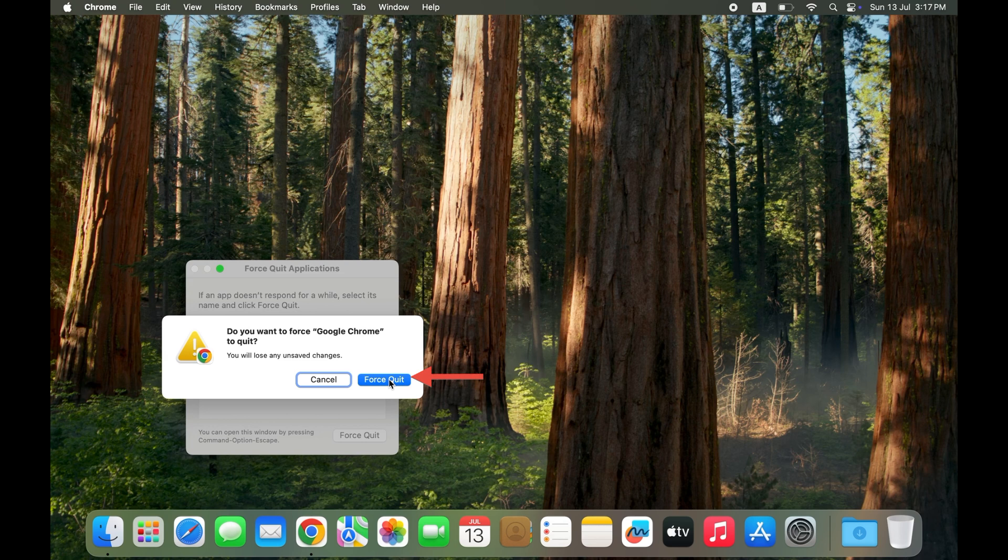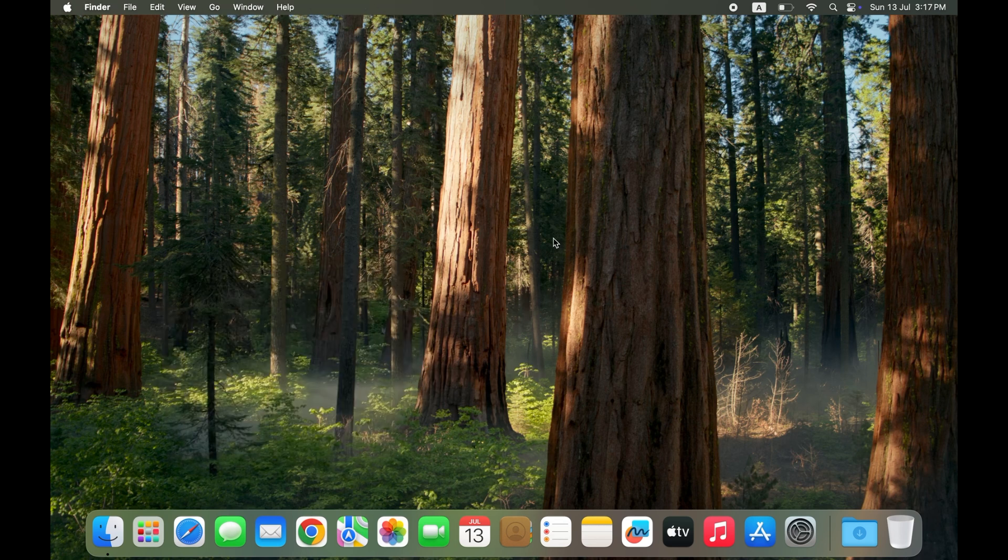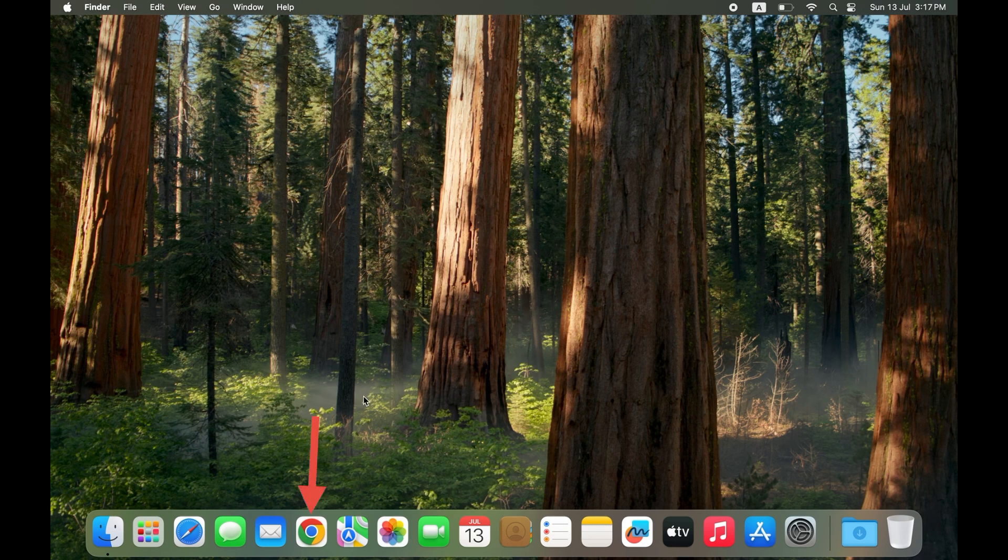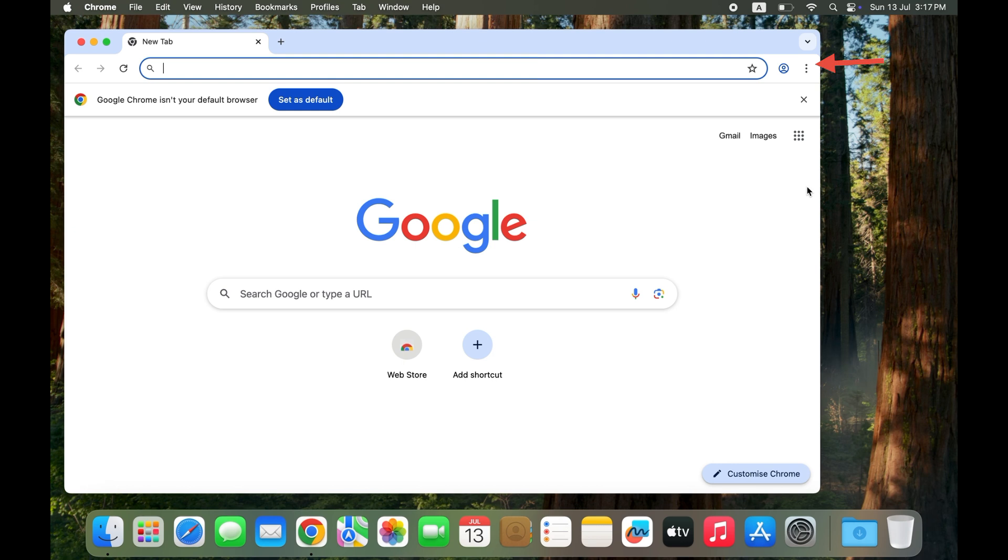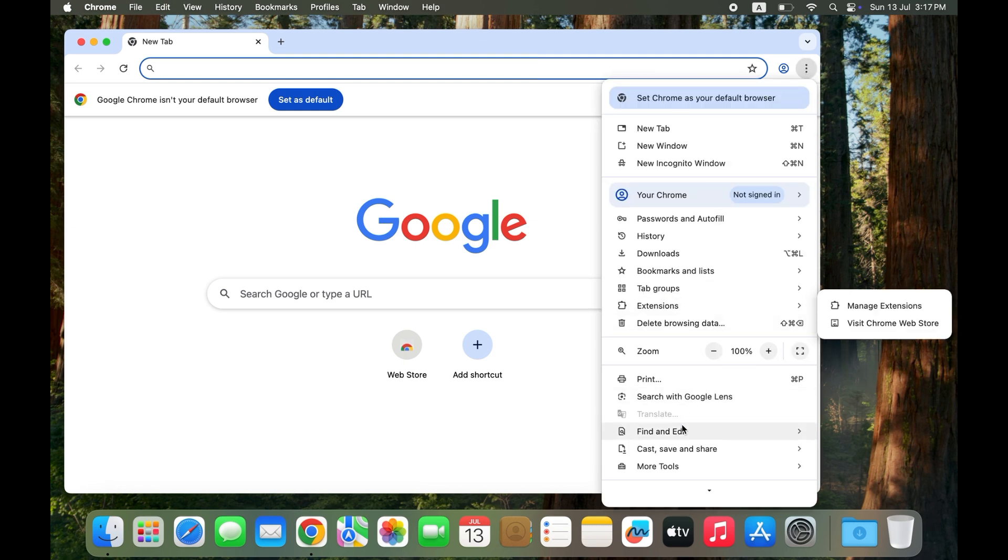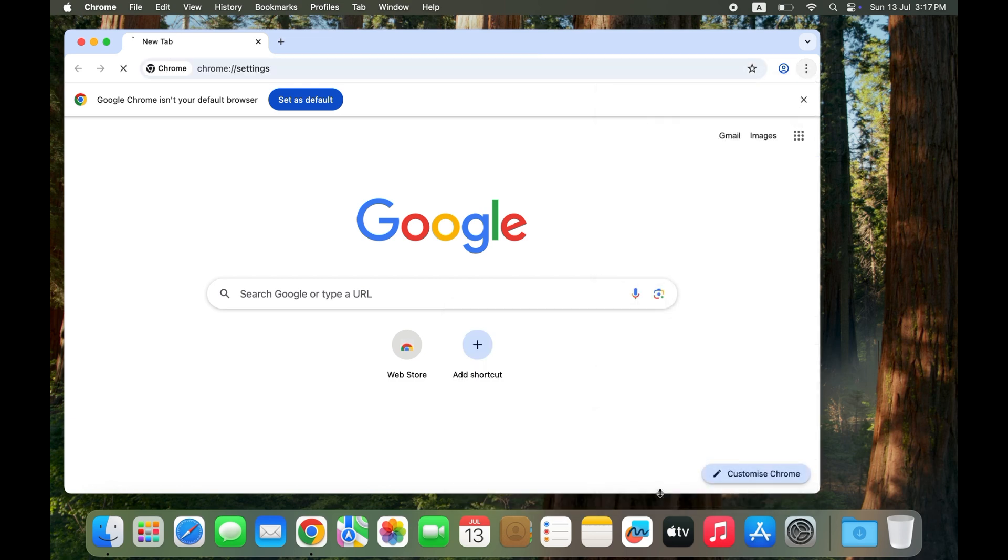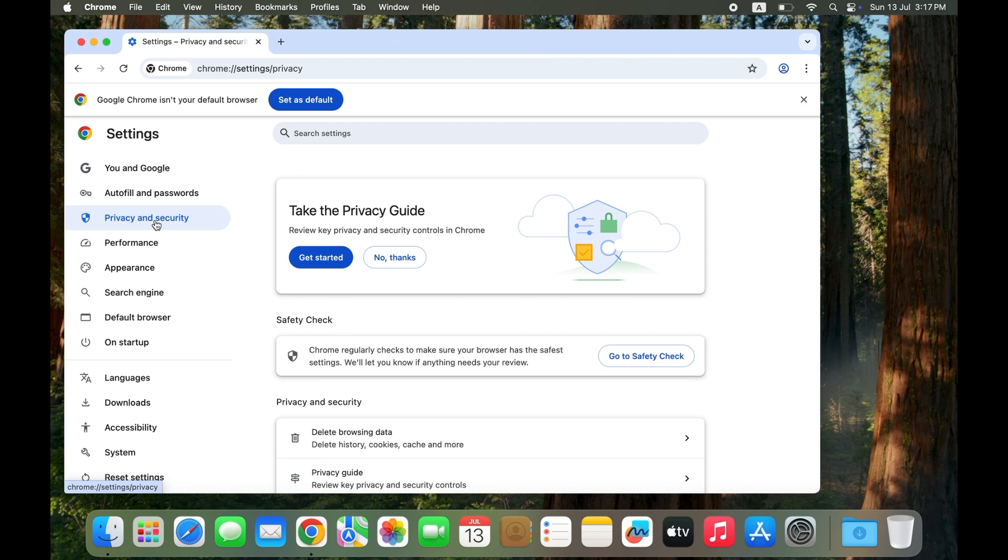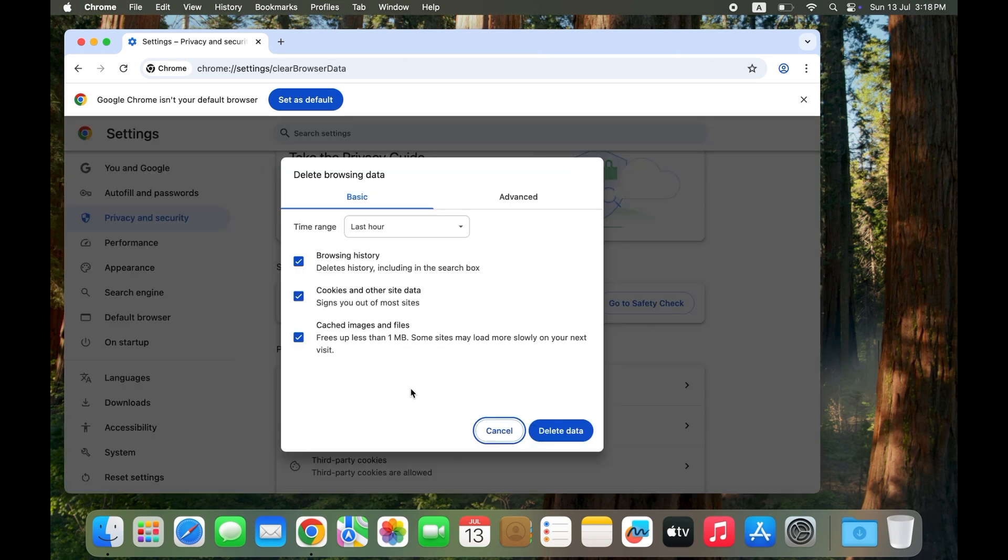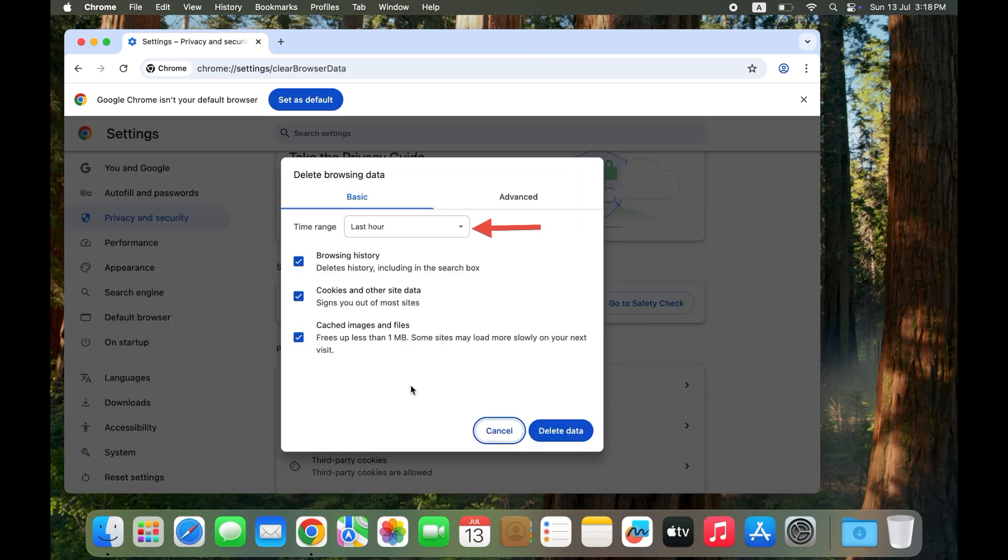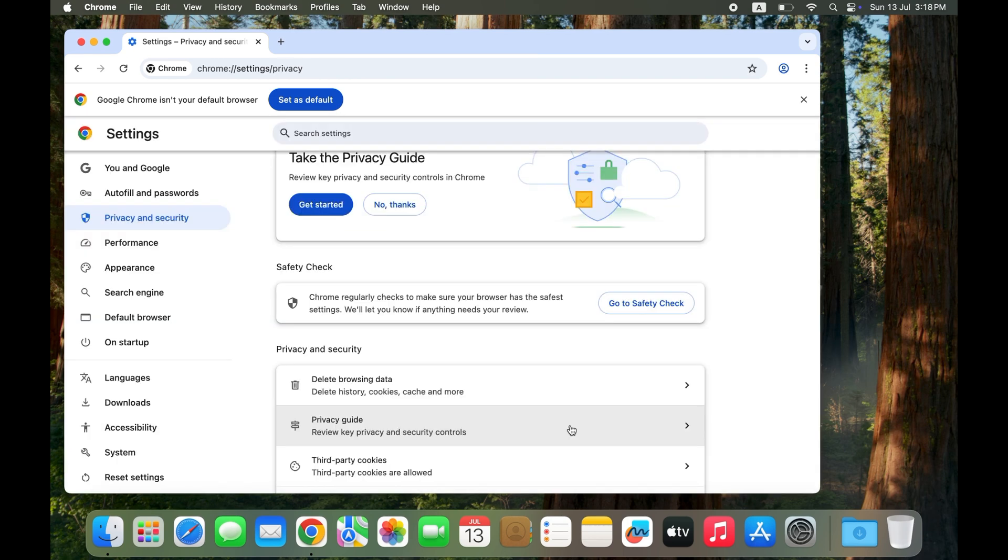Solution two: Clear Chrome's cache and browsing data. Open Google Chrome, click the three dots at the top right corner, then go to Settings. Go to Privacy and Security, scroll down and tap on Clear Browsing Data. Select All Time, then clear caches, images, files, and cookies. Relaunch Chrome. If Chrome won't open at all, skip to the next step.